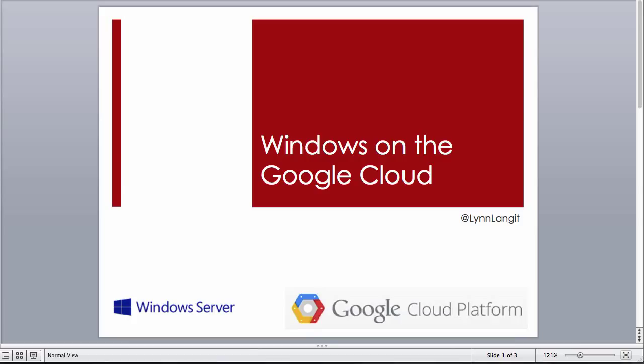Hi, I'm Lynn Langett, and in this short screencast, I'm going to show you about my experience working with Windows Server on the Google Cloud platform.